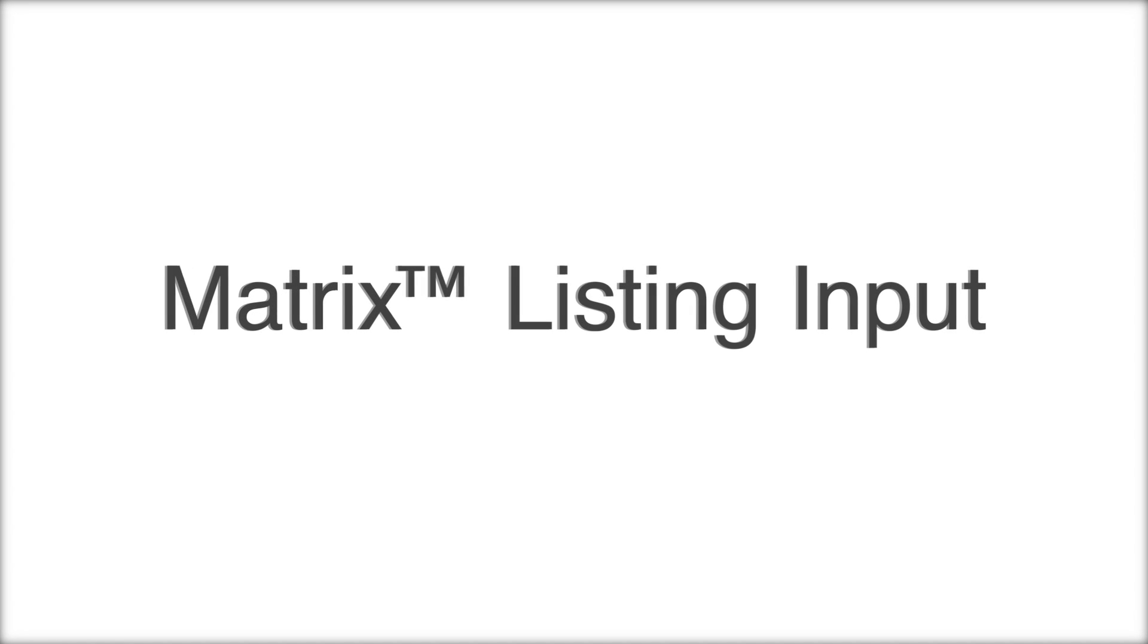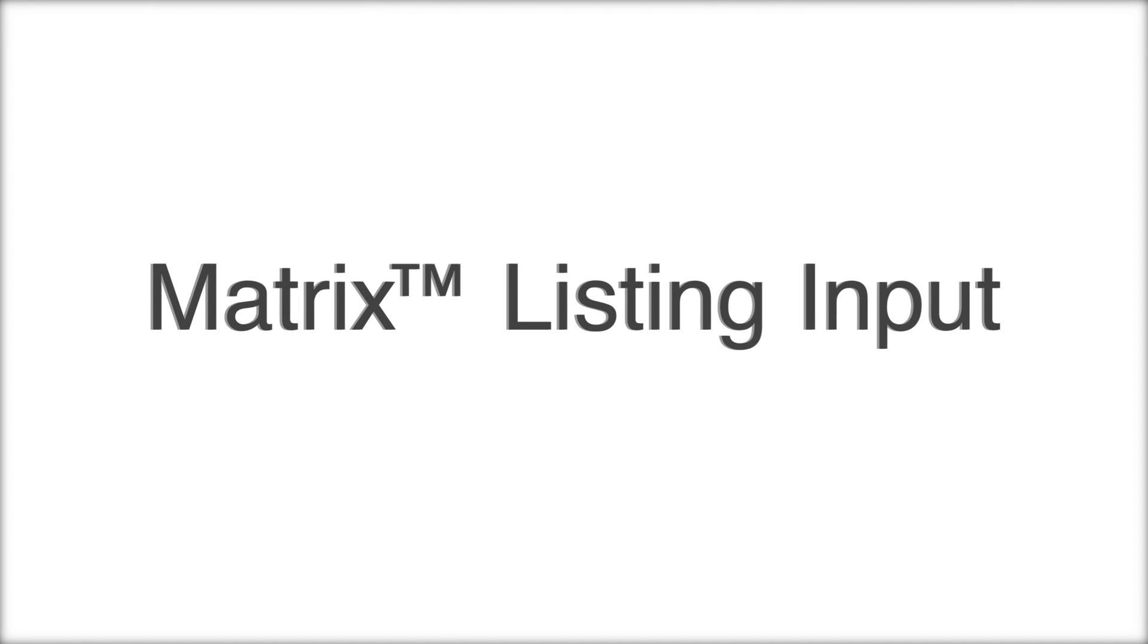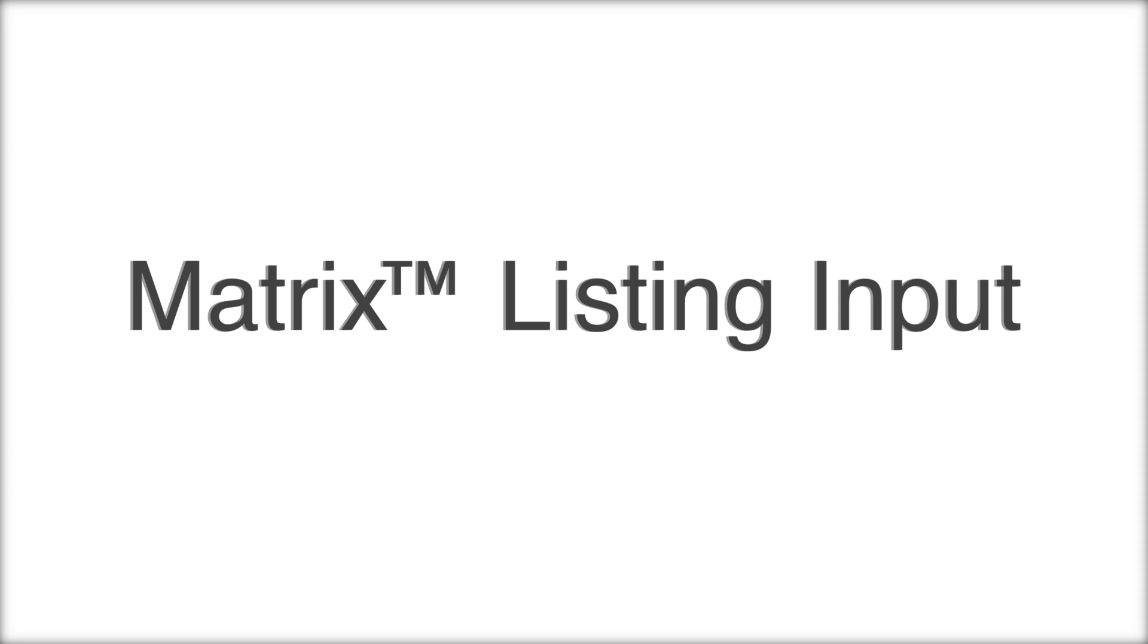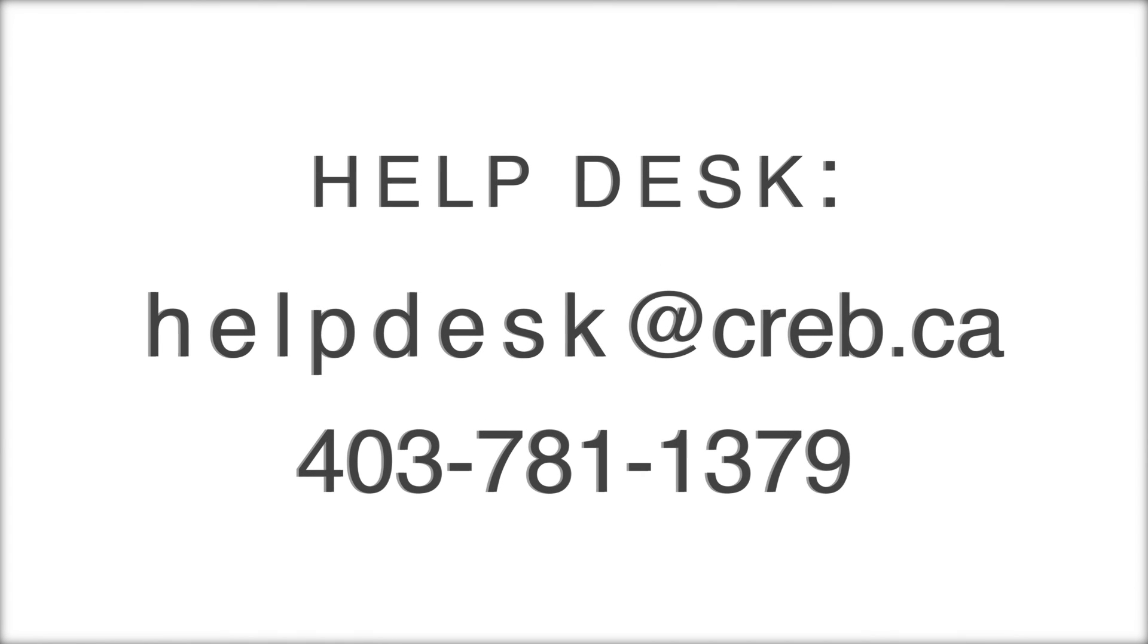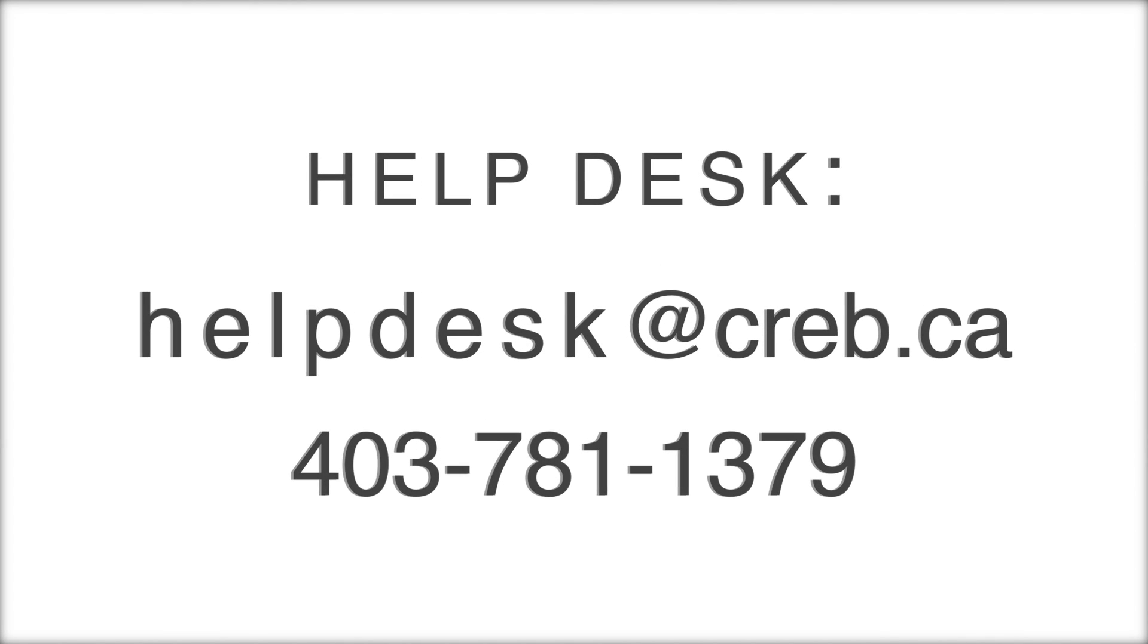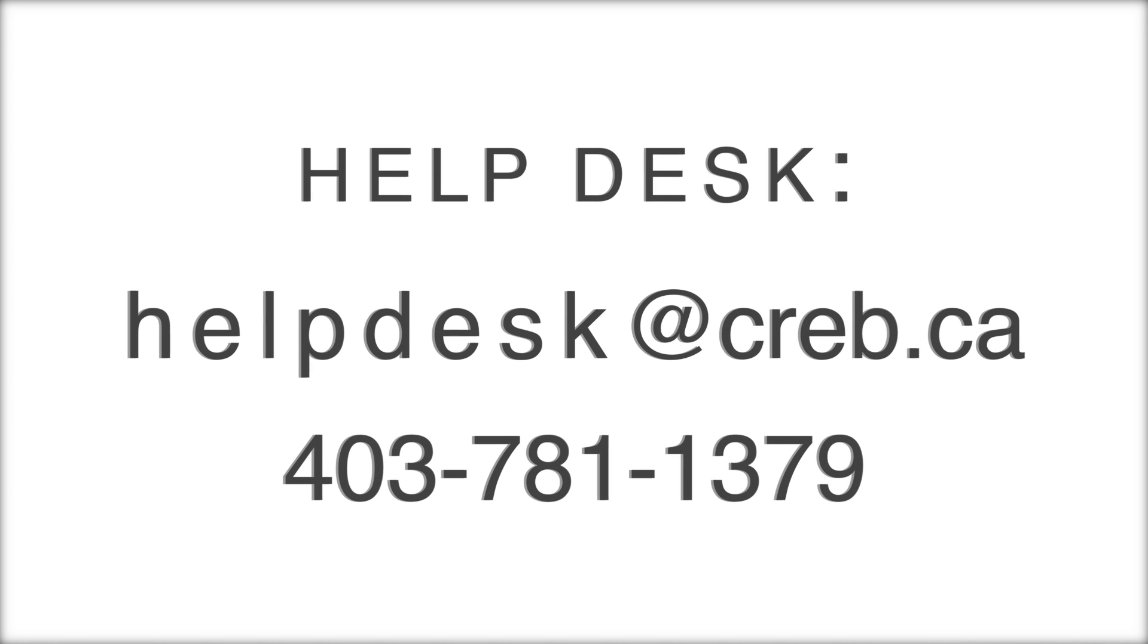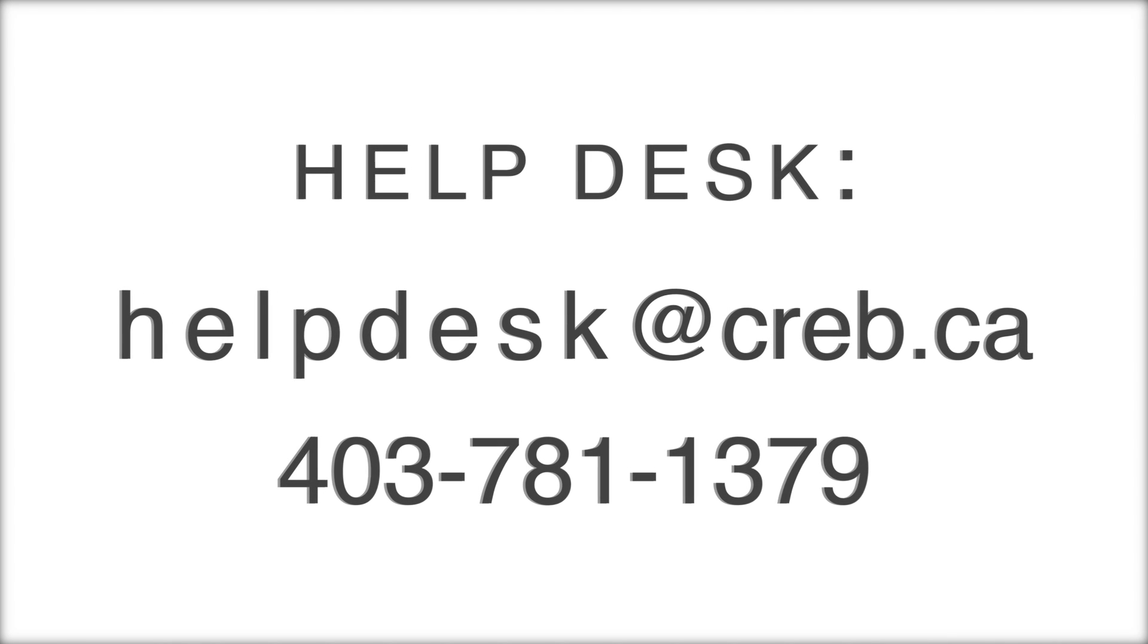Thank you for watching this CREB Matrix video. We hope it was a useful tool in learning how to input listings in the MLS system. If you'd like further guidance with adding your new listings, contact CREB's help desk by email at helpdesk@creb.ca or call 403-781-1379.